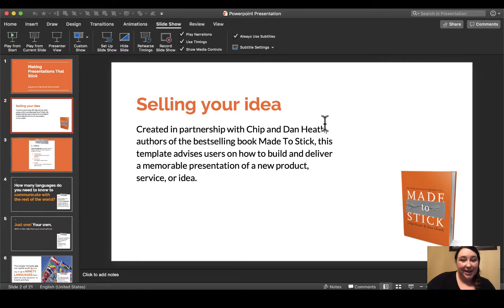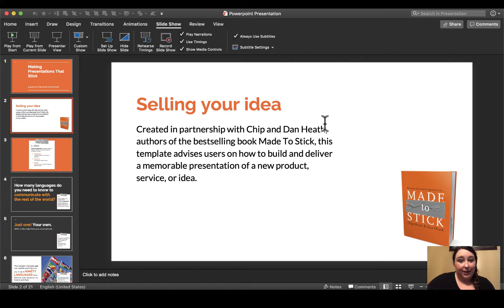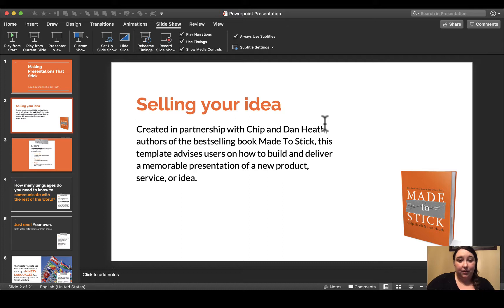Hi everybody, Kara here and I'm going to take you through how to use closed captioning in PowerPoint. Earlier this year I said that you could not use it on a Mac, but I am testing it and you can use it on a Mac now. I've enabled a file with the closed captioning for you to download here on this blog post so you can check it out for yourself.